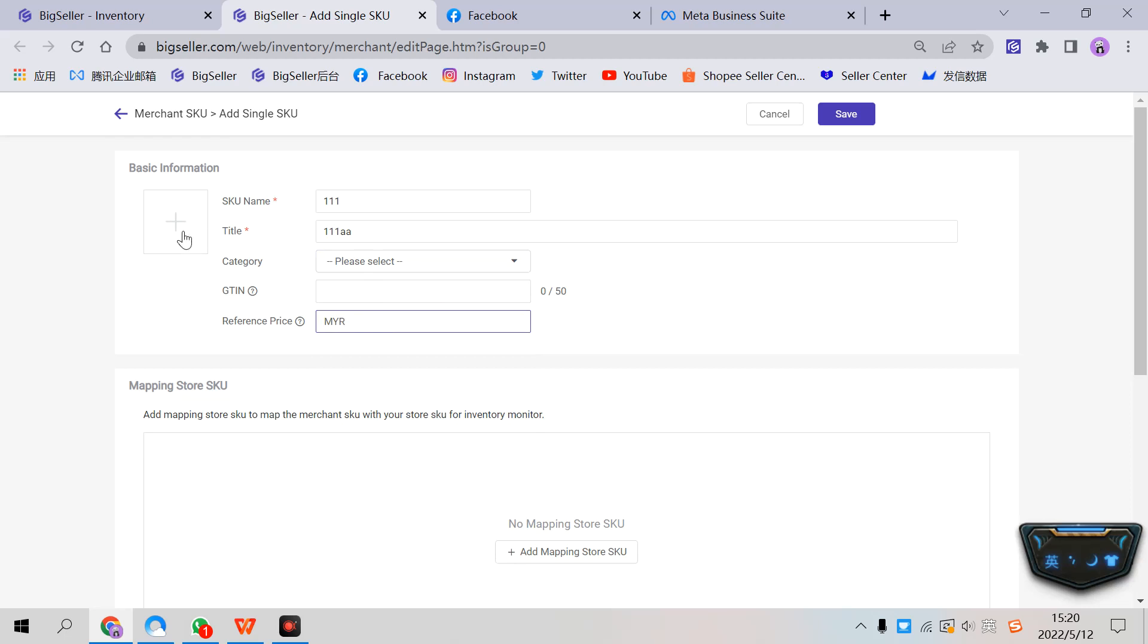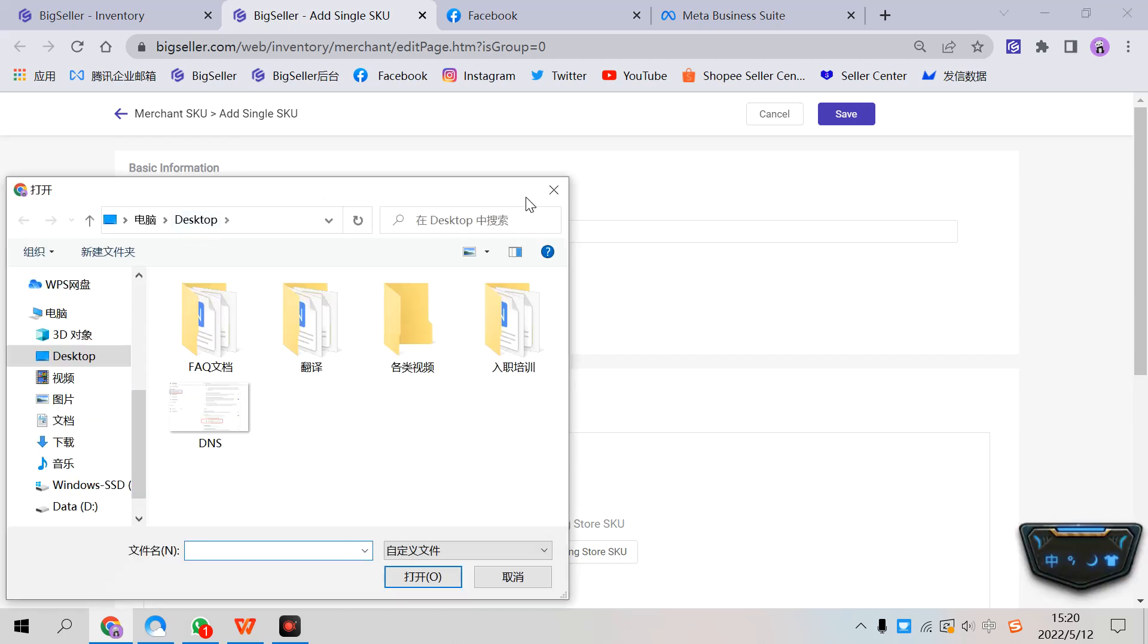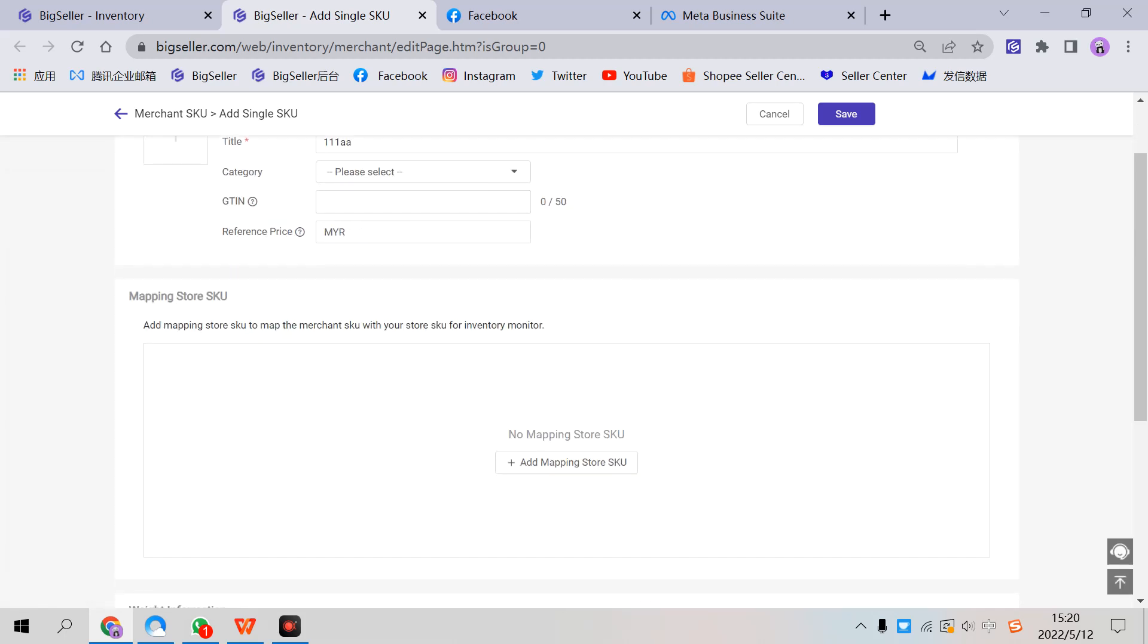You can upload an image here. Next, you can add mapping store SKU to map the Merchant SKU with your store SKU for inventory monitoring. Just click add mapping store SKU here.